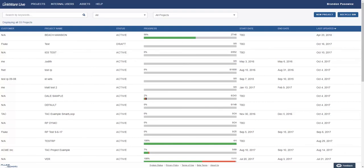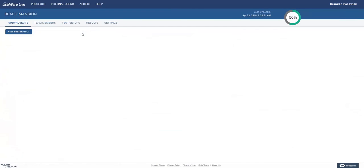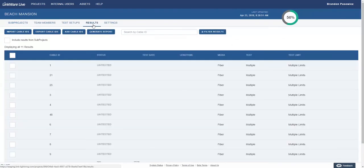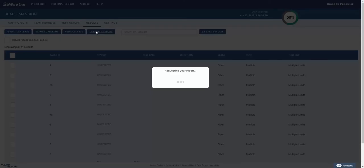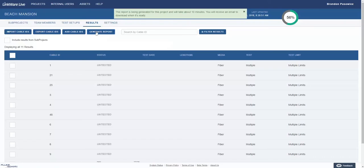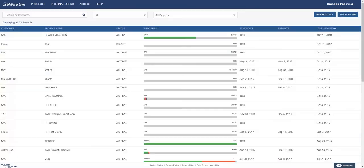From the main screen, click on the project you wish to generate the report for. Select the results tab. On this page, you can see the status of the results. From here, you can click on generate report. You will then get a notification letting you know that your report is being generated and that you will receive an email when it is ready to download.